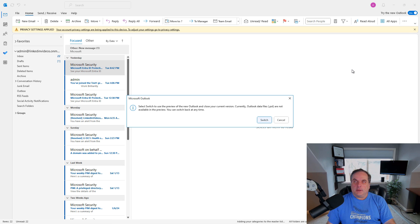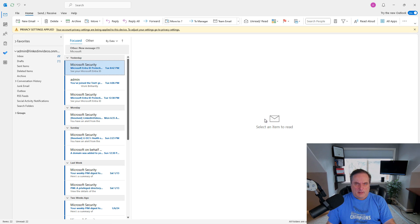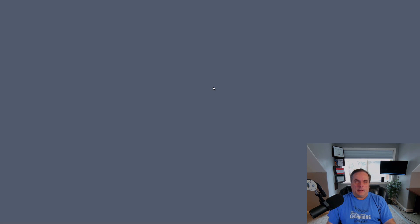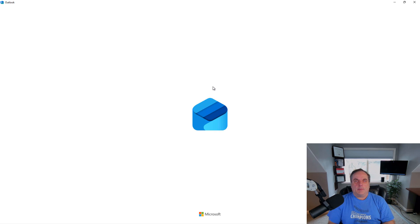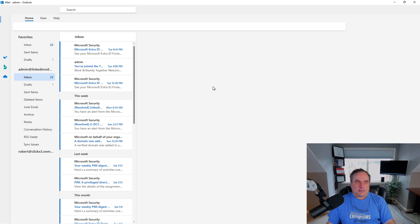And if I change my mind once again, I can just go back to On and click Switch, and then the process will reverse into the new version of Outlook. So that is how you switch from the web back to the original and then back again in Outlook 365.